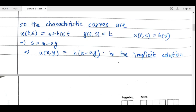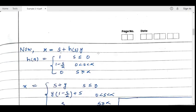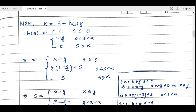Now we write the solution explicitly. Since u = h(x − u·y) still contains u on the right side, we use the projection of the characteristics in the x-y plane. In the x-y plane, x = s + h(s)·y. Substituting h(s) according to its definition: h(s) = 1 for s ≤ 0; 1 − s/α for 0 < s < α; 0 for s ≥ α.